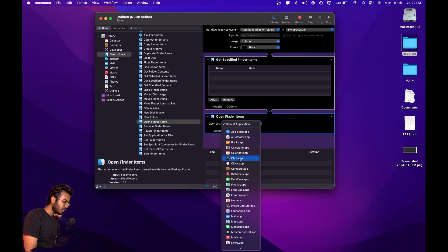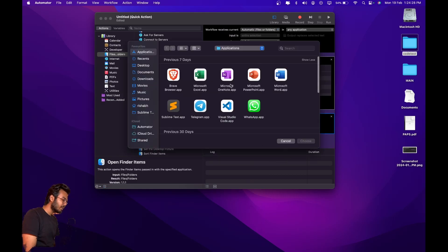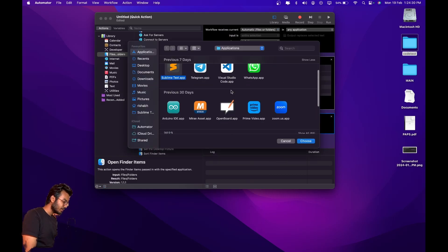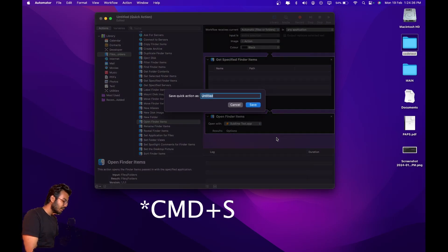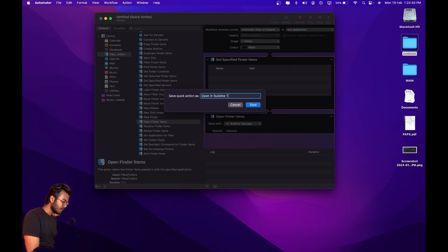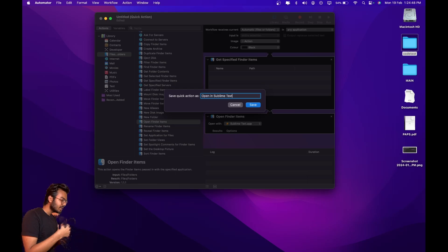Drag 'Get Specified Finder Items' to the right, then select 'Open Finder Items' and drag it there. You can select your default application — you won't find Sublime Text in the list so open it and search for Sublime Text and choose it. Then press Command+S to save it and name it 'Open in Sublime Text'. Double-check your spellings and click save.